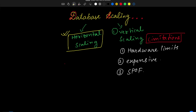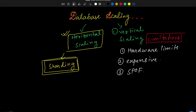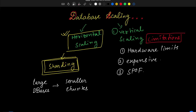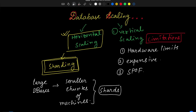Horizontal scaling means that instead of increasing the power of a single existing machine, we introduce more machines to accumulate the power or disk size we need. In the context of databases, this is also known as sharding. Sharding separates large databases into smaller, more manageable ones — smaller chunks of databases called shards.